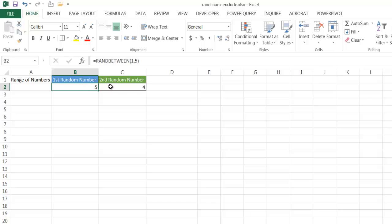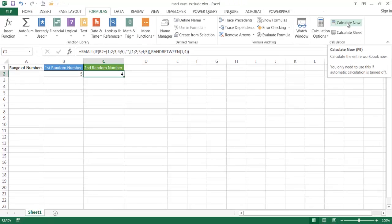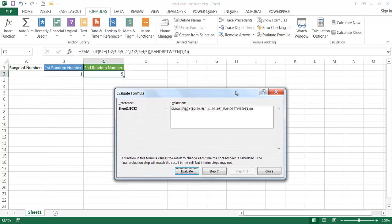We want the second random number generator to produce a number that is not equal to the first. So from 1 to 5, the second number can be anything but that first number. We have the number 4 here, and if I manually calculate this, you'll notice that it never generates the same number. The reason is because of this particular formula. Let me bring up Evaluate Formula to walk through it.